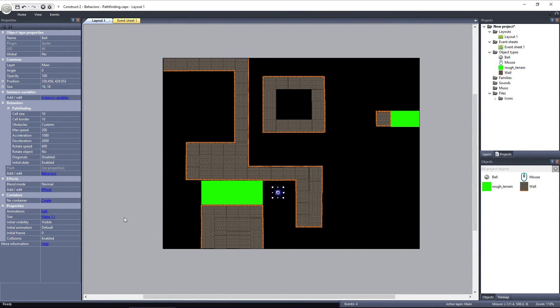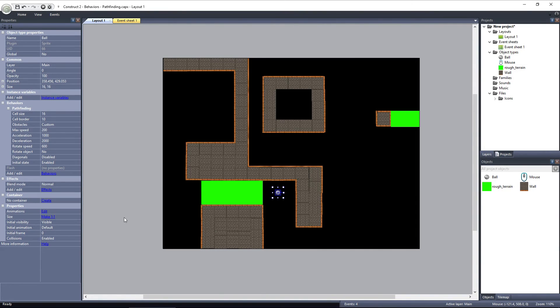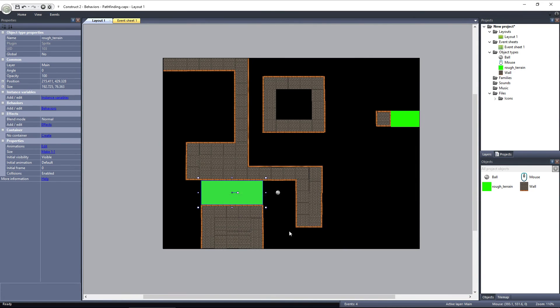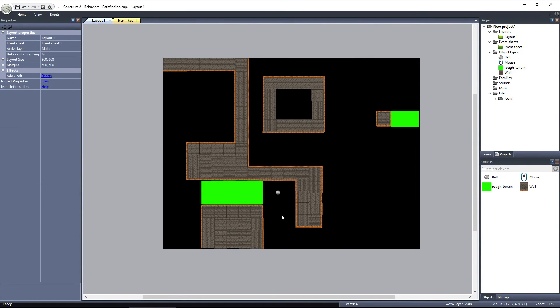It can be good to indicate to the player that there's a reason why the object doesn't travel over the Rough Terrain by slowing the object down as it travels over it. First, we need to change the Z order of the Rough Terrain object, since it's above the ball object. We won't be able to see the effect unless we move the Rough Terrain underneath the ball. Right click on Rough Terrain, go to Z order, and select Send to Bottom of Layer.